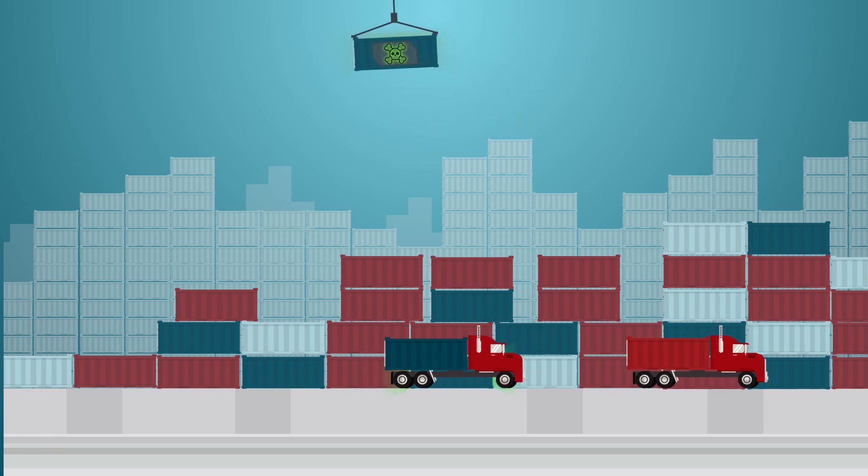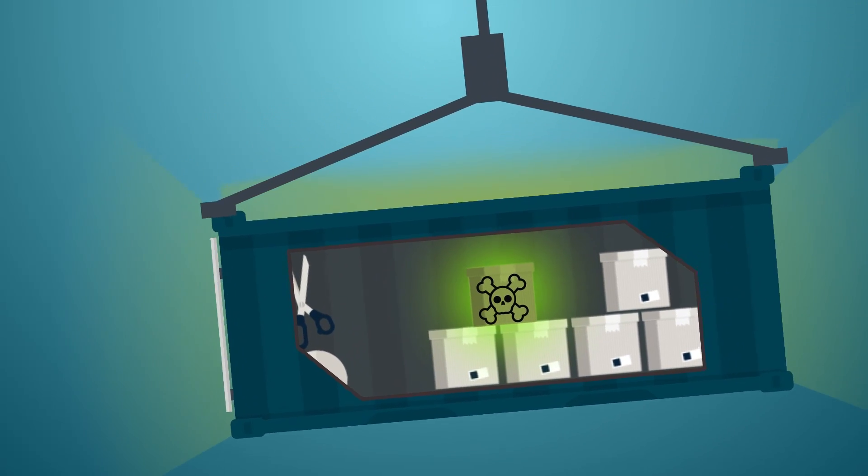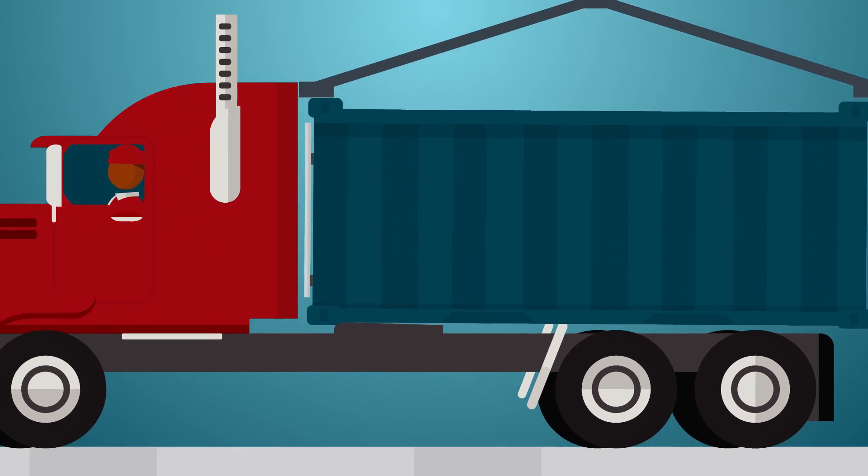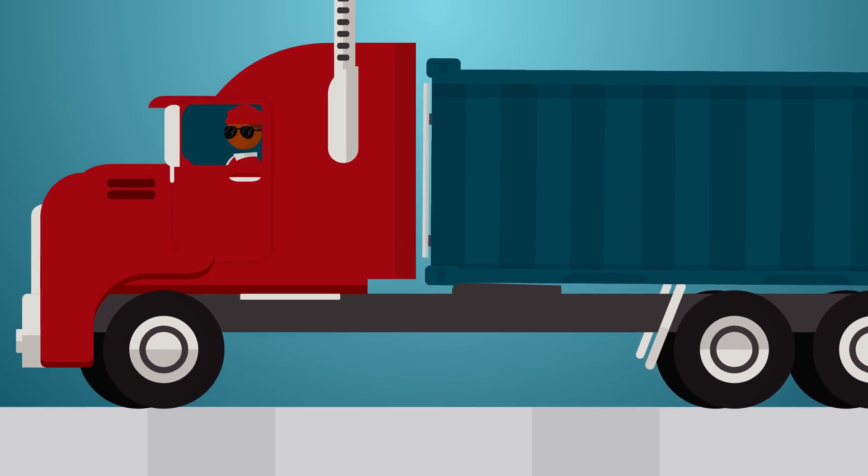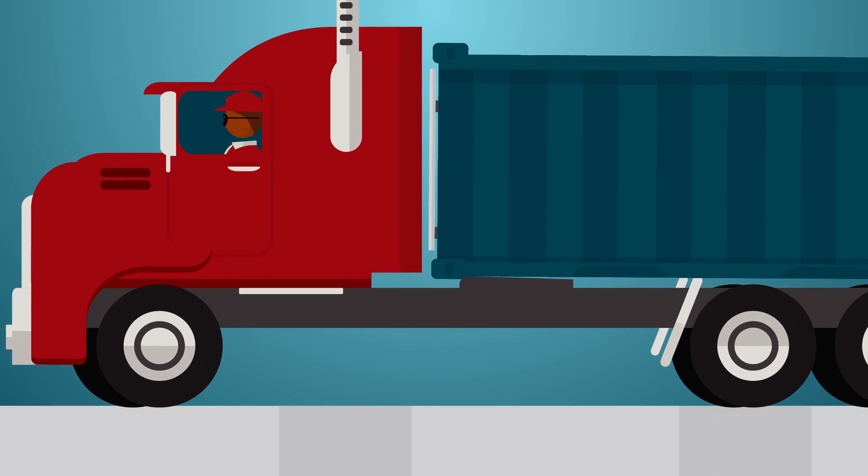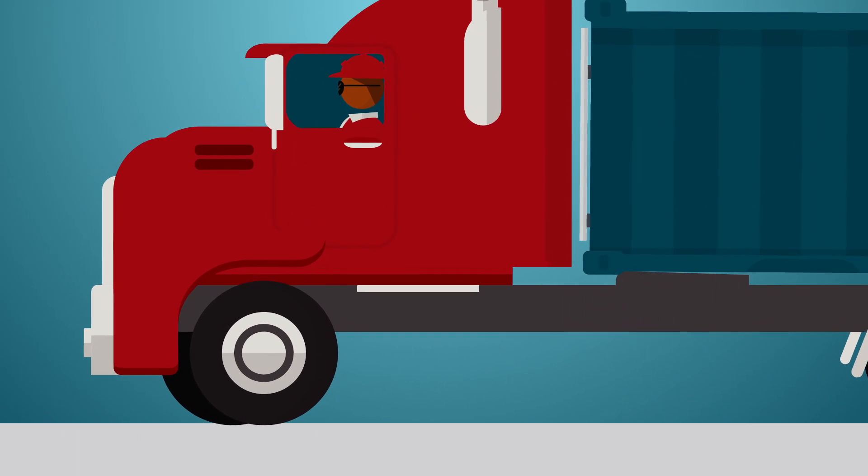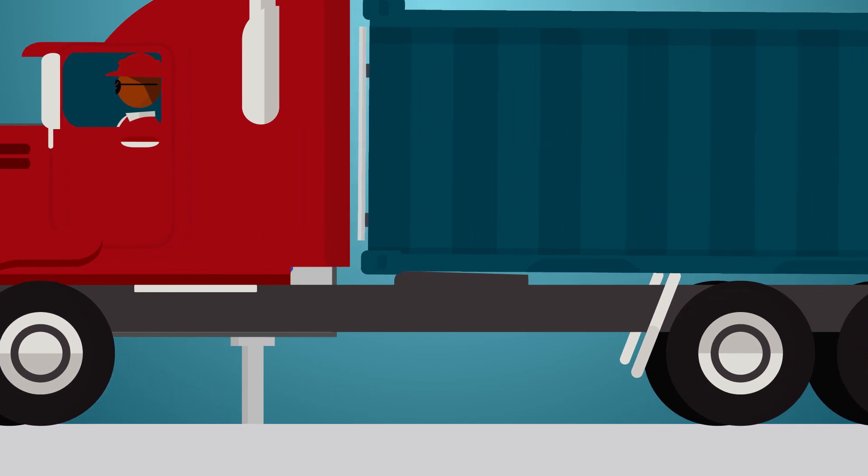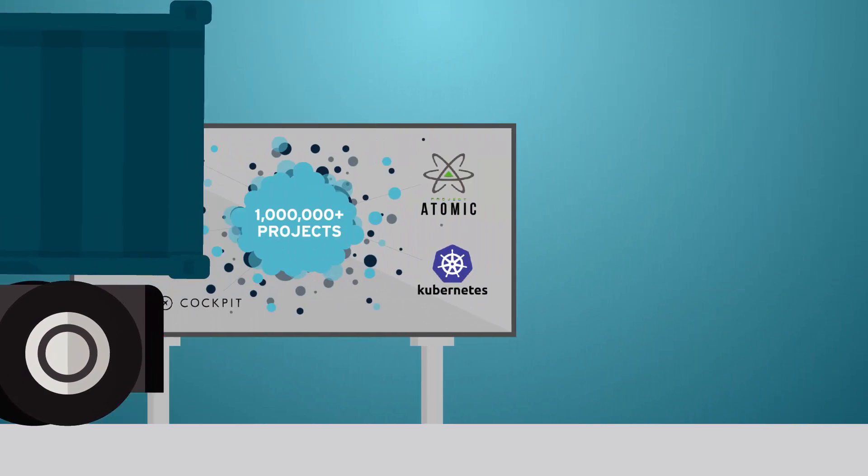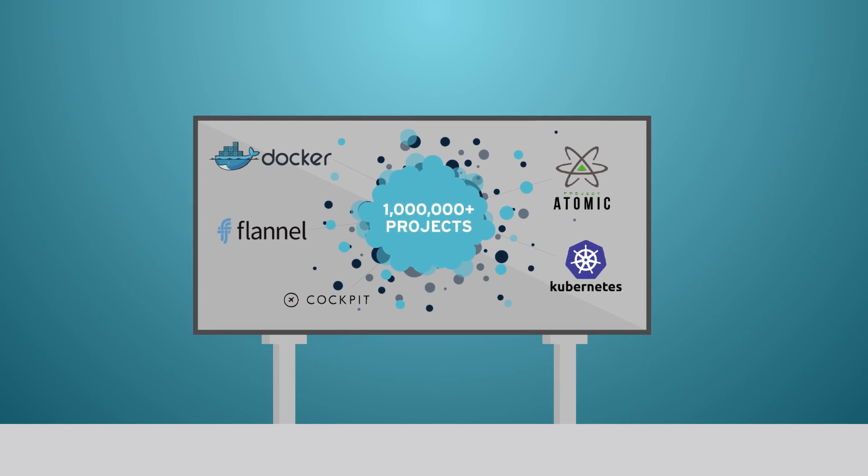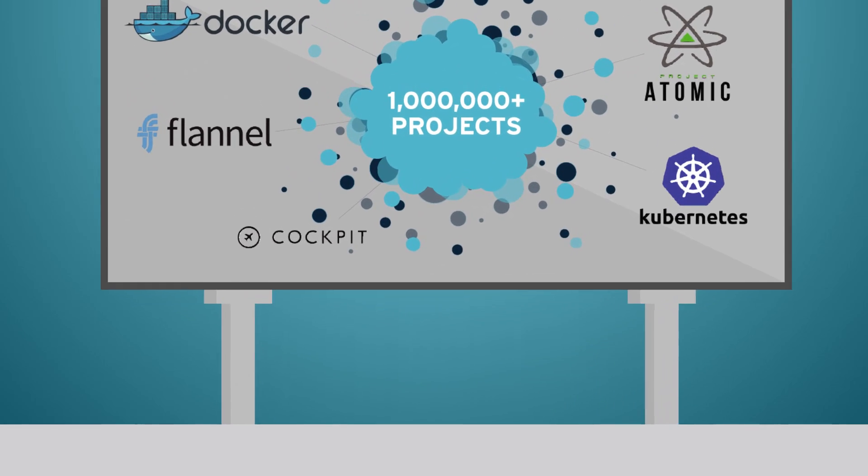That's where we come in. Containers rely on Linux, and no one knows more about Linux than Red Hat. We're active in open source container communities and the second-largest contributor to the Docker and Kubernetes projects.